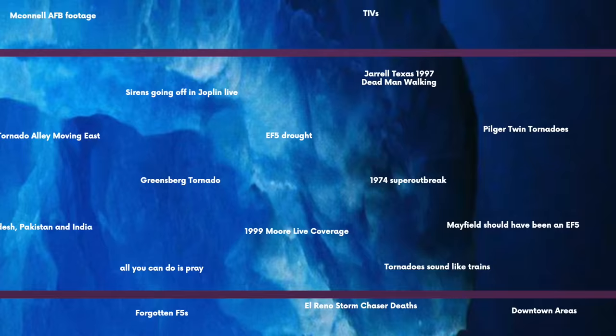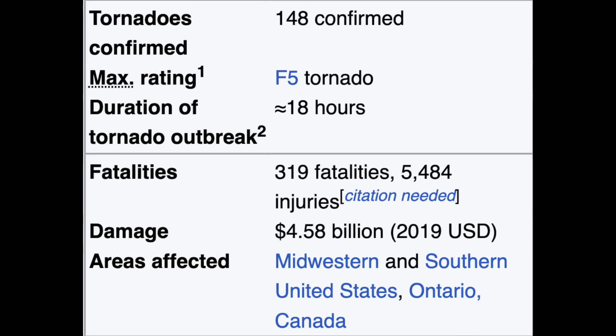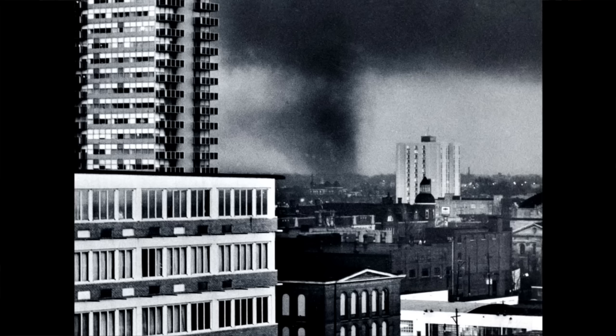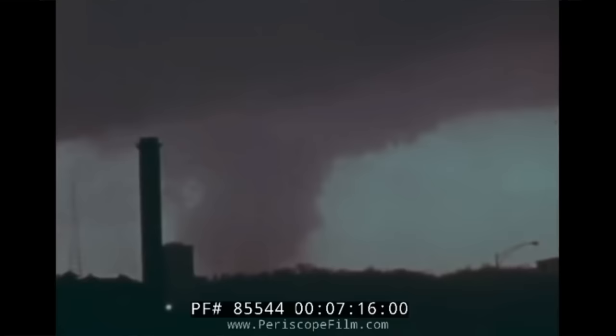The 1974 super outbreak was one of the largest tornado outbreaks ever recorded. Overall, there were 148 confirmed tornadoes, 319 deaths, and $5 billion in damage adjusted for inflation, including 7 EF5 tornadoes — seven! We're currently in an EF5 drought and there were 7 during this one outbreak. Notable examples include the Guin, Brandenburg, Xenia, and Tanner tornadoes.